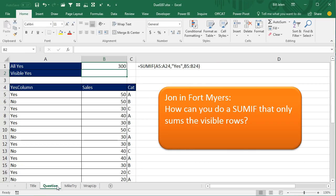Alright, welcome back. I was doing a seminar in Fort Myers, Florida yesterday and John was in the audience and he had a question. He said, how can you do a SUMIF that only sums the visible rows?